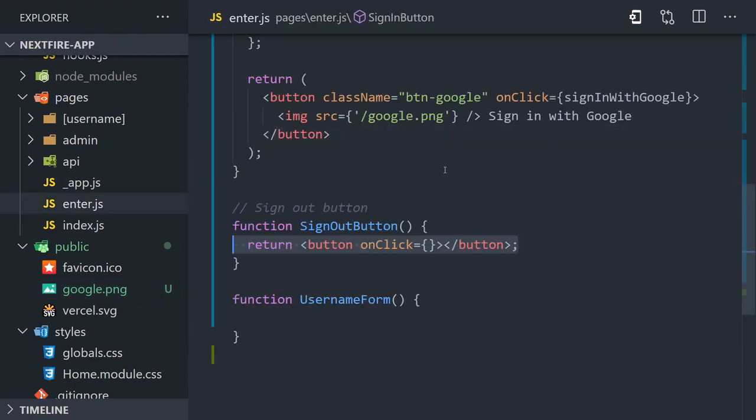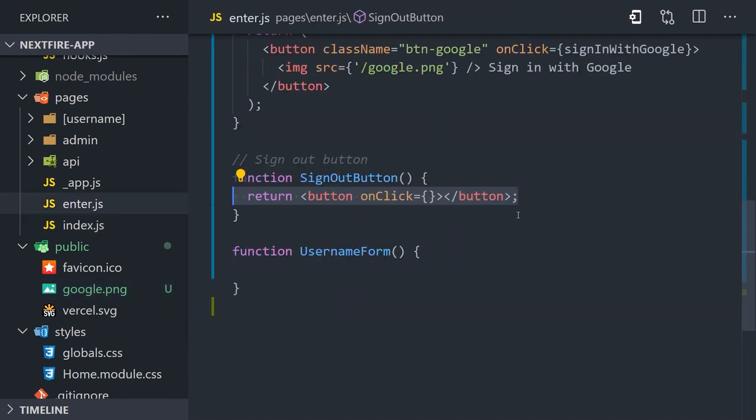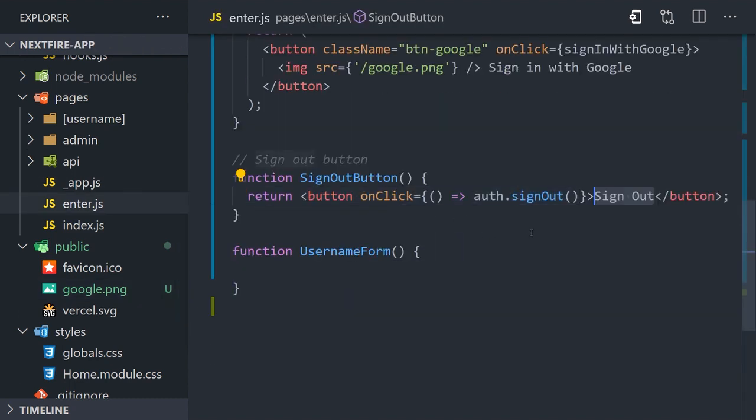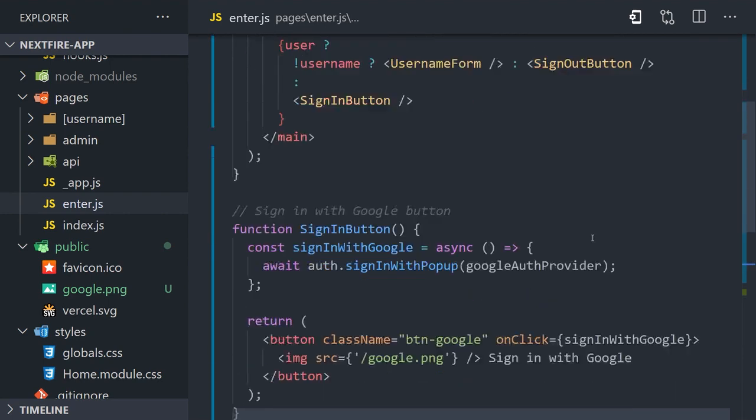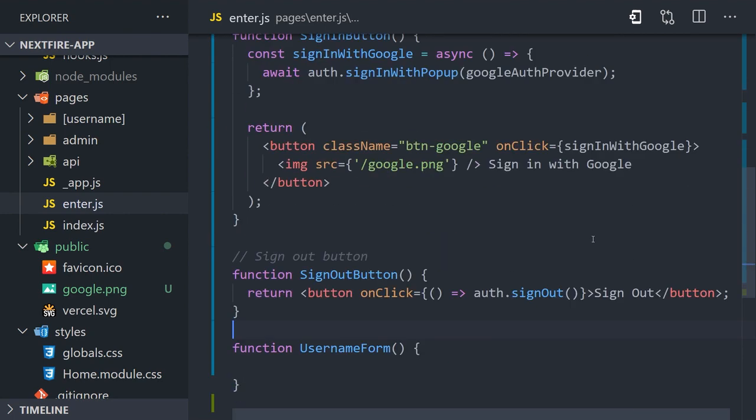From there we'll implement the sign out button, which is even easier—just a click event that triggers the auth sign out method, which removes the JSON web token that is stored in the browser to manage the authentication state on the front end.